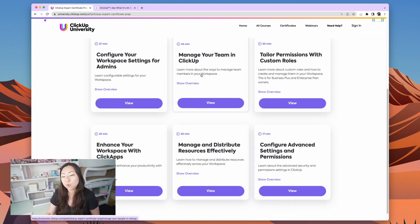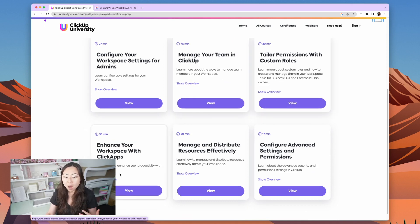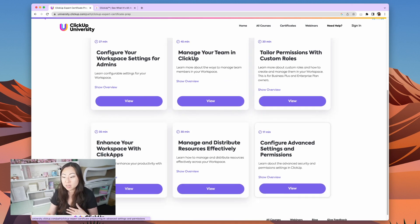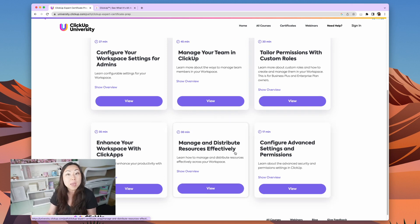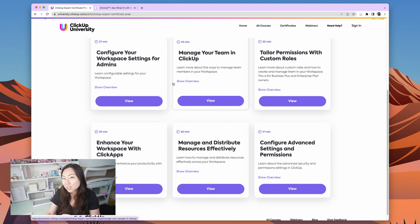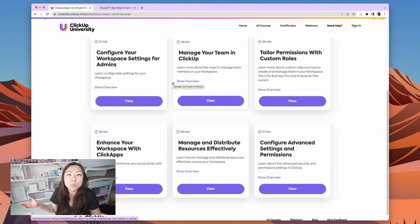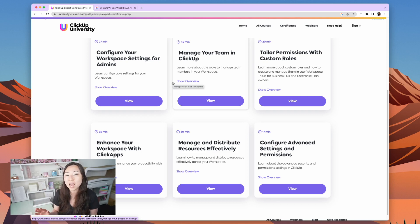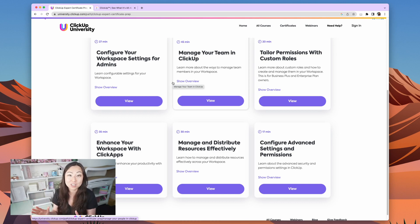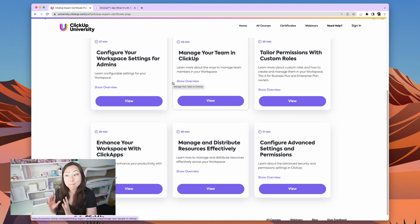There are just six courses in the prep: 27 minutes, 45 minutes, 20 minutes — that's about two hours — then 35 minutes, 30 minutes, 17 minutes. So now we're up to maybe three and a half hours, plus one hour for the exam. You could literally get this done in not even a full working day — like half a day — and become a ClickUp certified expert. So anyone who says they don't have time, I just don't believe it. You could finish this before lunch.